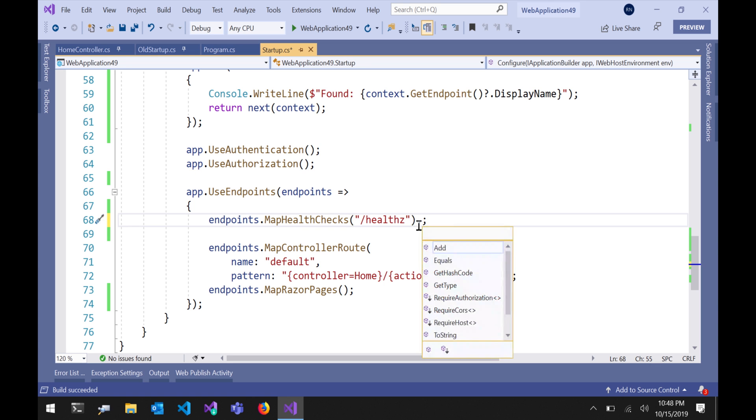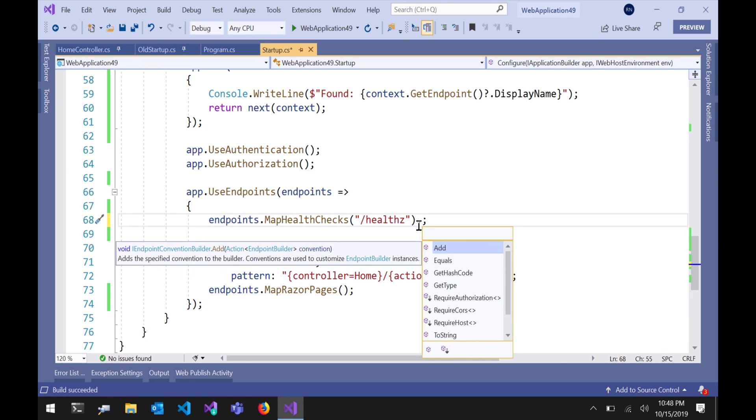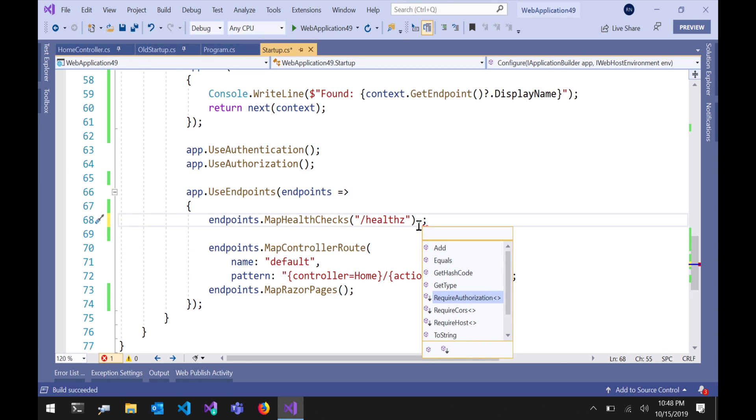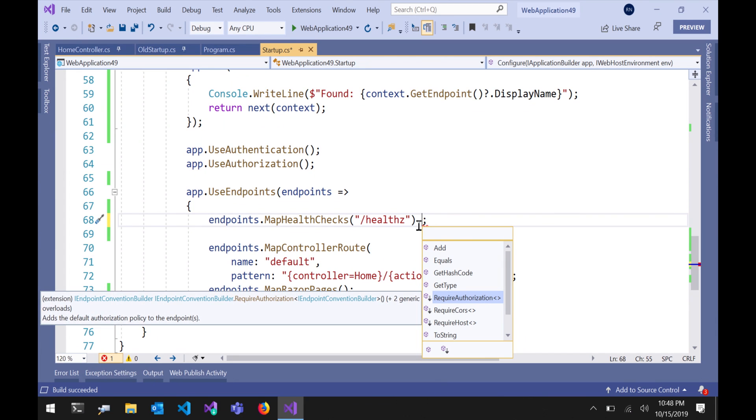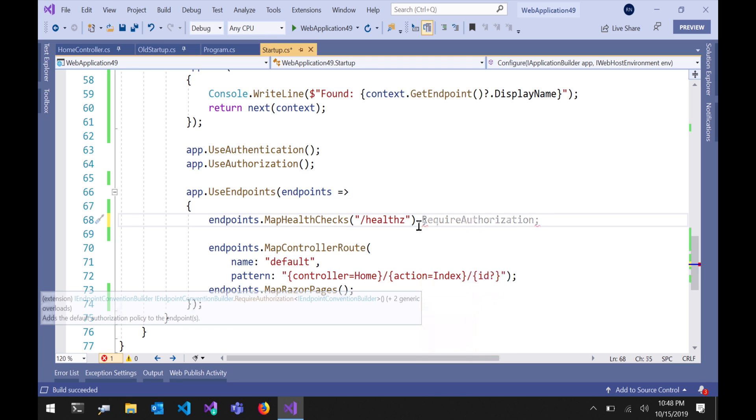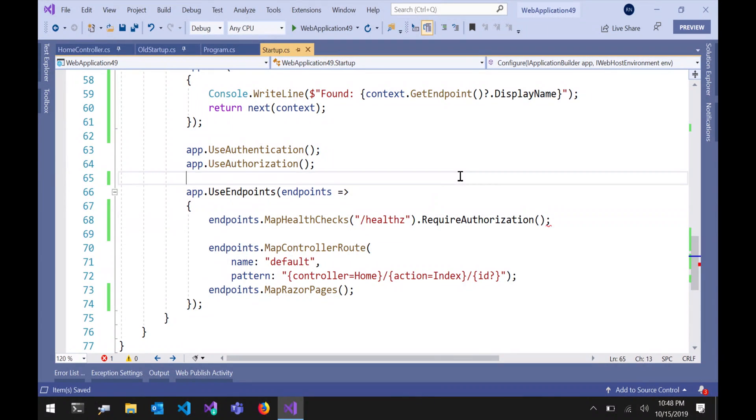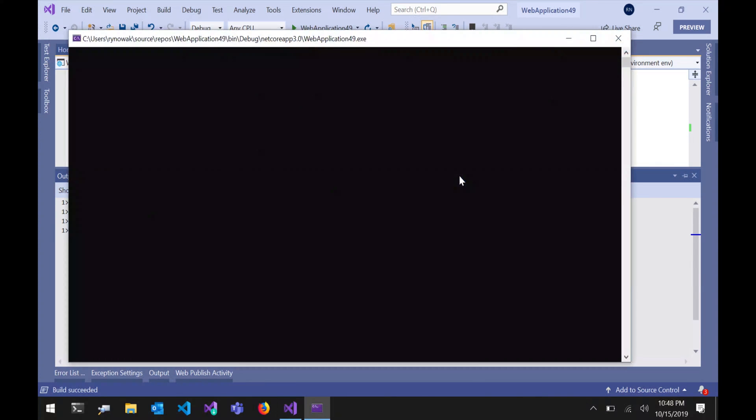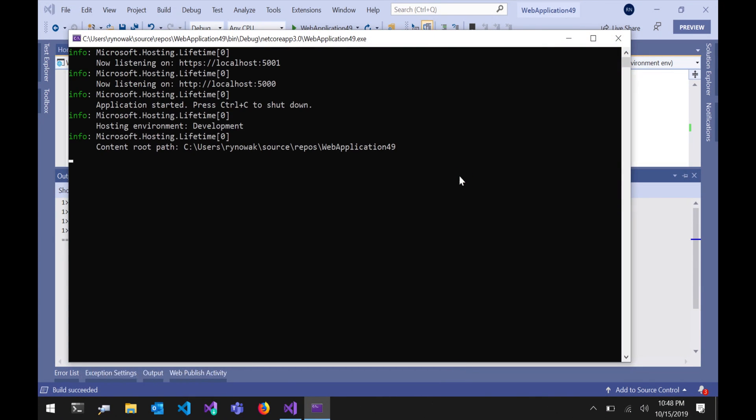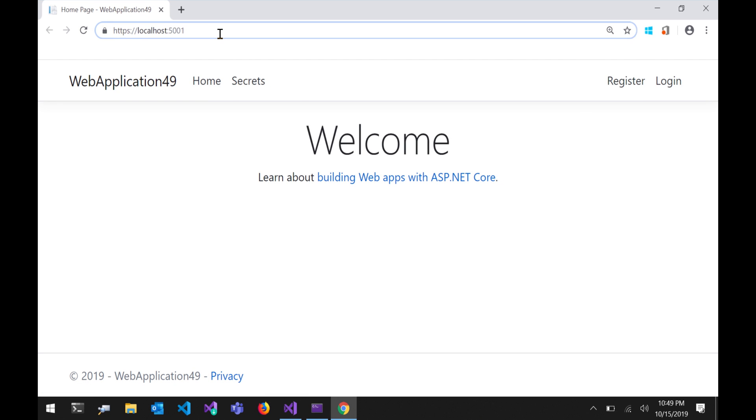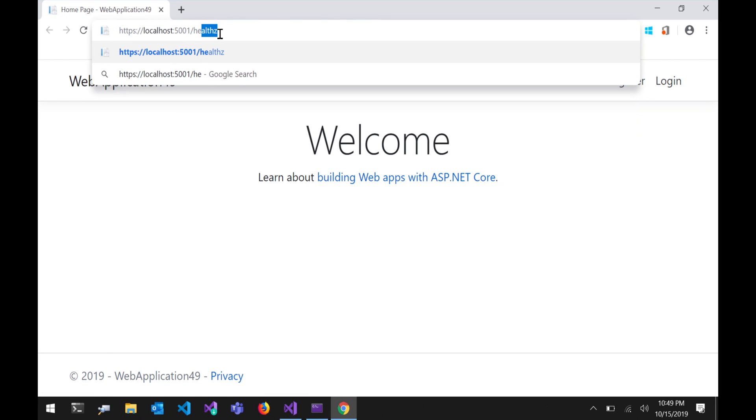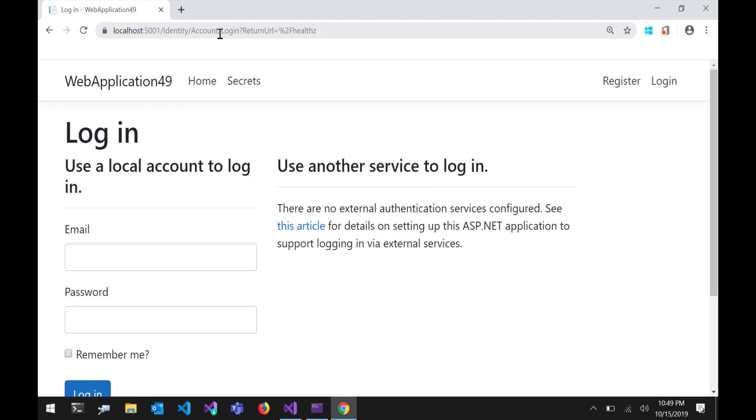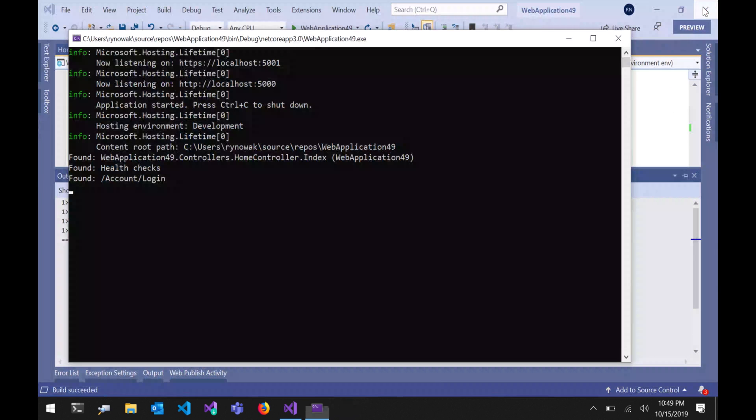Now the other thing that you can do with endpoints that's cool is I can add policies and I can add metadata to these endpoints. So just like I had a place to put an authorized attribute on a controller method, I now have a place to put an authorization attribute on an individual middleware or something like this. So I can now say require authorization here on my health checks endpoint and because I didn't specify anything this is just going to use my default policy. So now if I try to hit that I'm going to get bounced to the login page and that's witchcraft right because I didn't use MVC to solve that. I didn't have to adopt this thick framework. I could do that with anything.